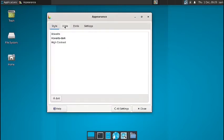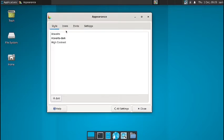So let us check out what styles, icons, and fonts are there. So you have got the Adwaita, Adwaita dark, and the high contrast style is there. By default, you can add more styles as per your wish.